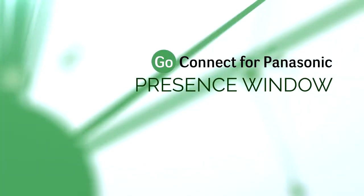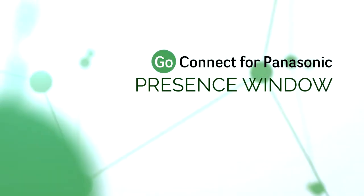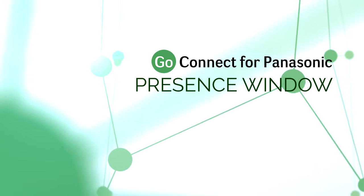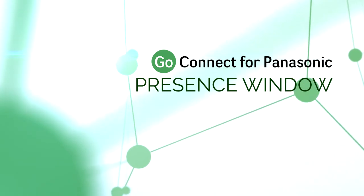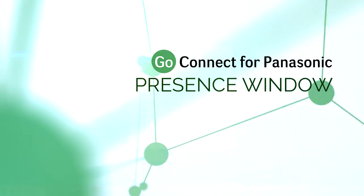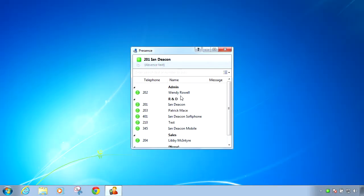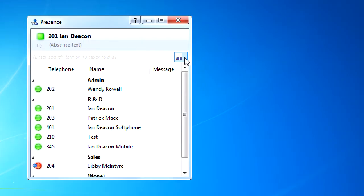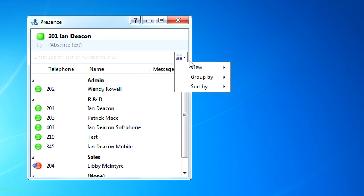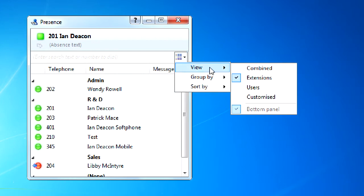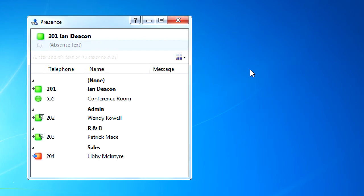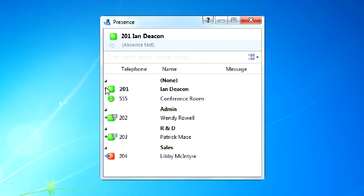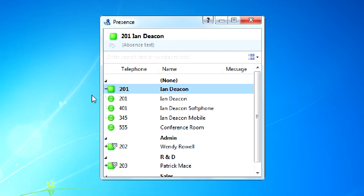The release of GoConnect 2.5 sees the introduction of several beneficial new features to the presence window. A new combined view has been added to the presence window that shows users and extensions simultaneously. All of a user's registered devices are displayed grouped together so that other users can quickly identify the options available for contacting a user.